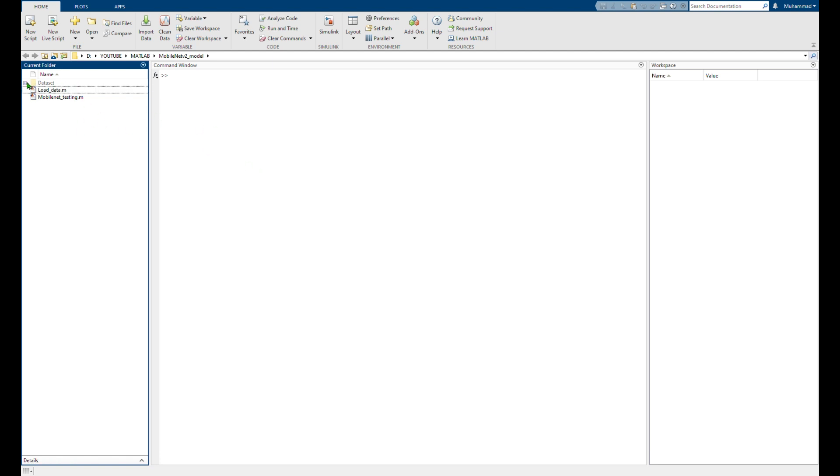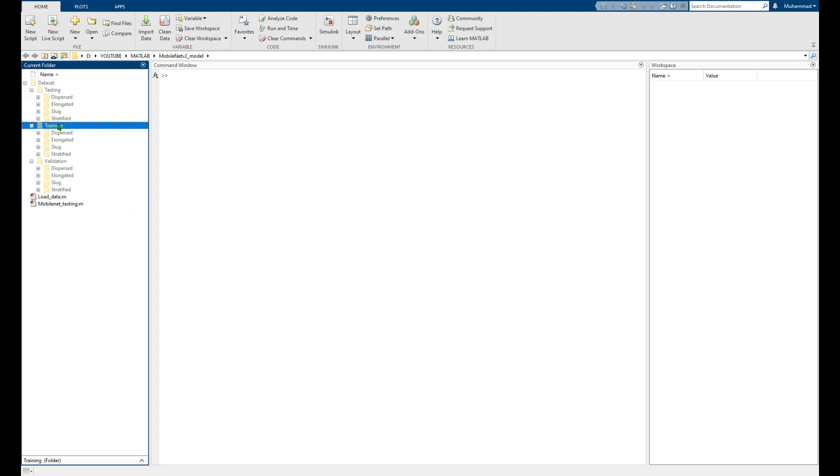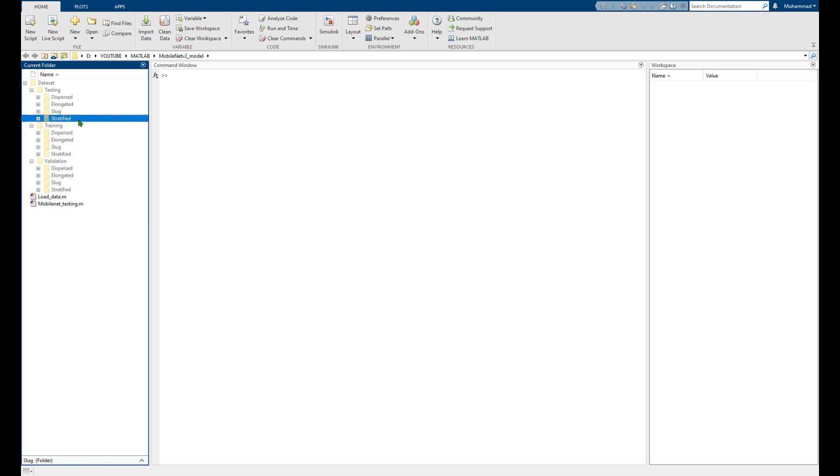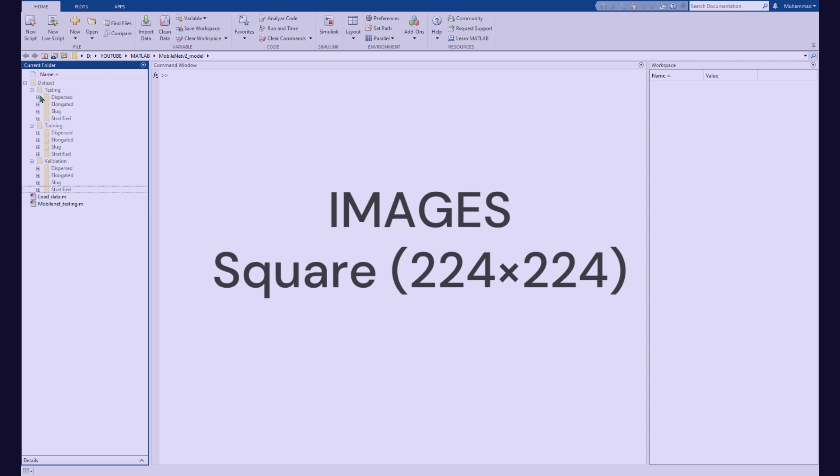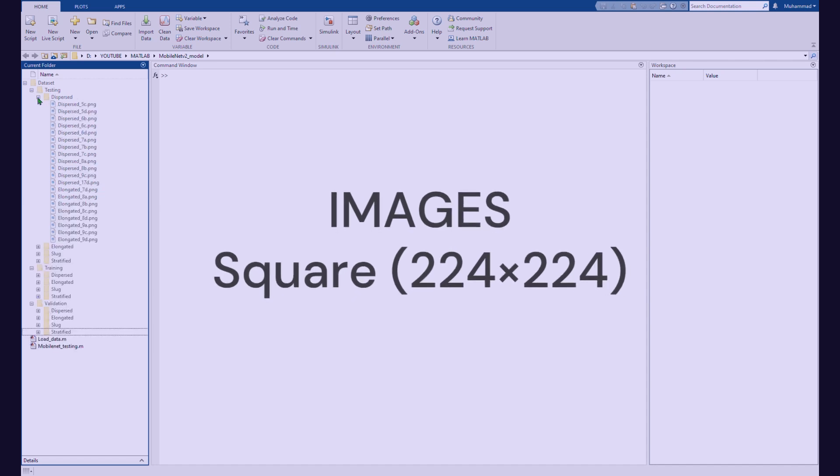Each subfolder will have folders depending on number of classes of your classification. In this case I'm classifying into four classes. Your image size must be consistent. In this case I'm using MobileNet that requires square images.